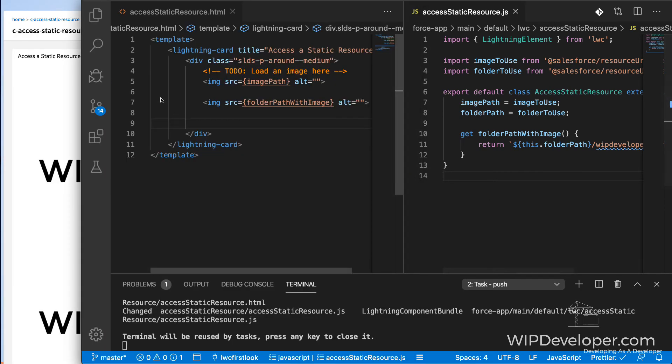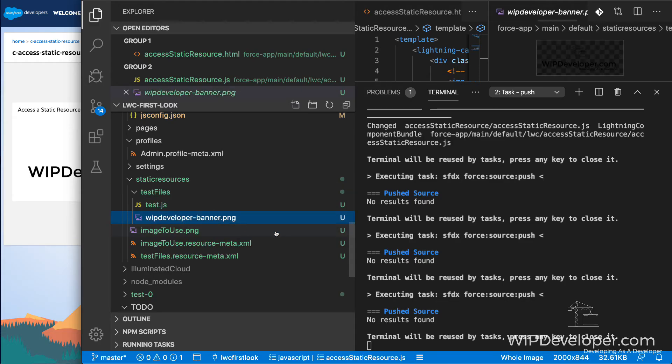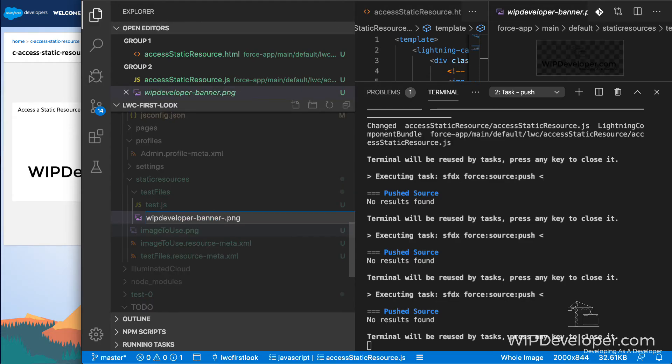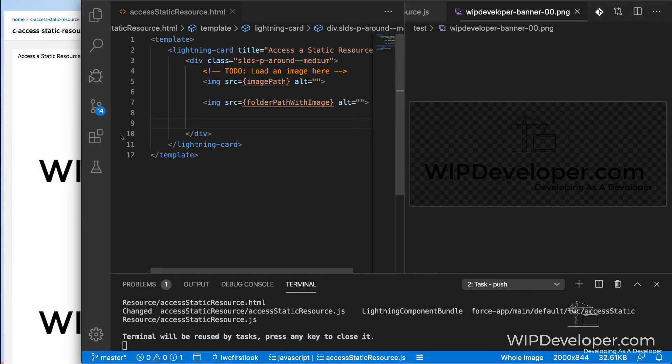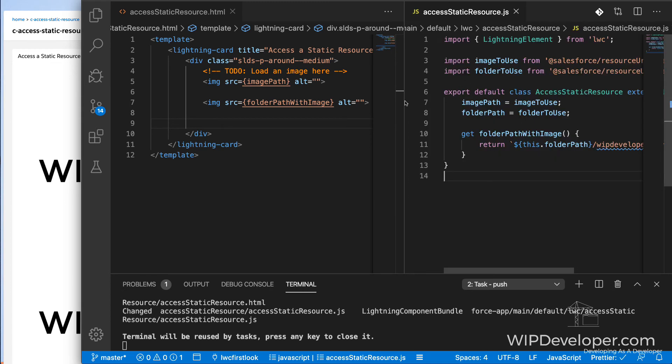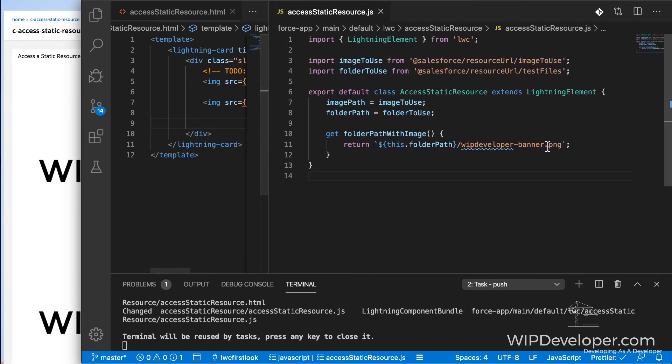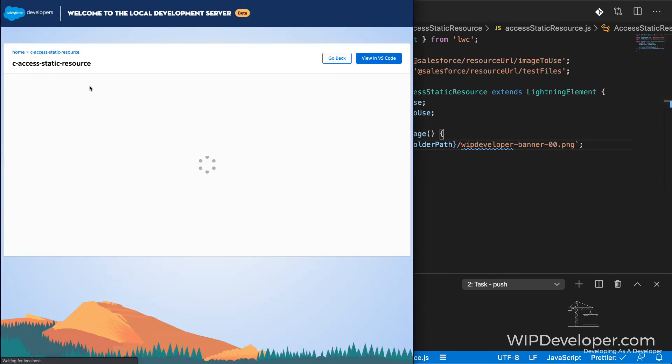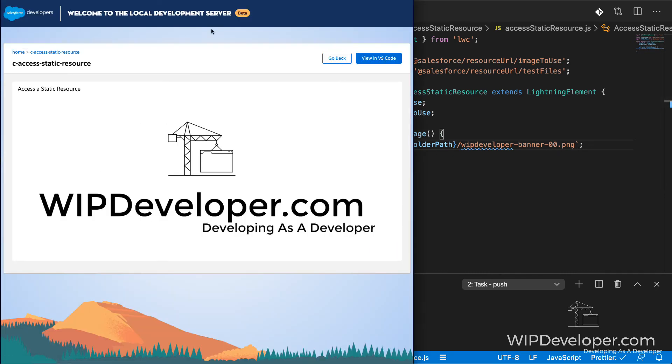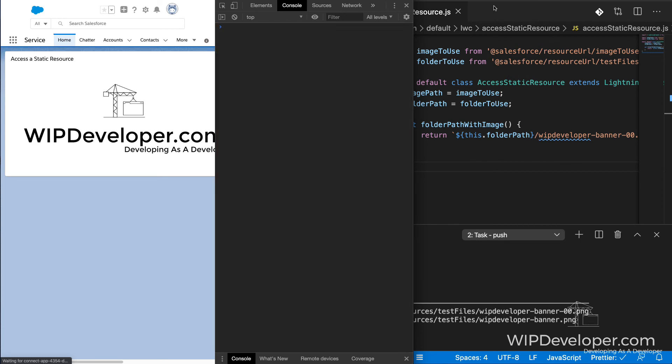But if we change the name of our banner image in the folder, and update our controller to point to the new file name, I'm going to deploy it right now. And we'll go back to our component. And we see that it's not showing both images. And if we look at the console, we'll see that it's missing or it can't find that banner image.